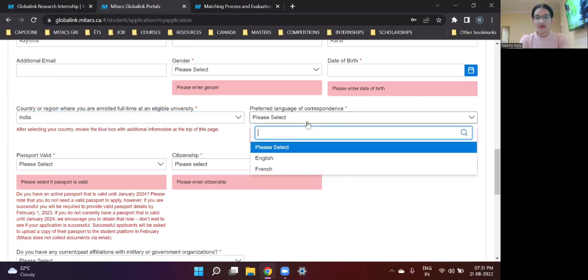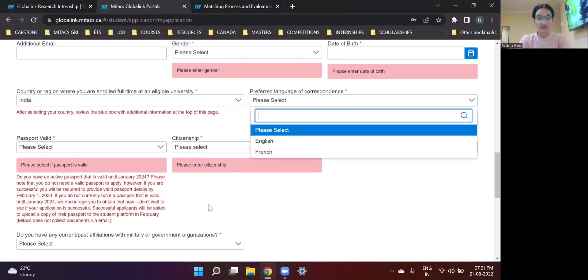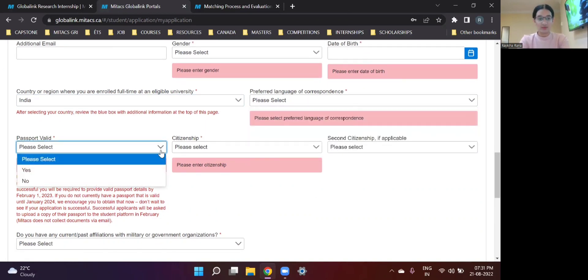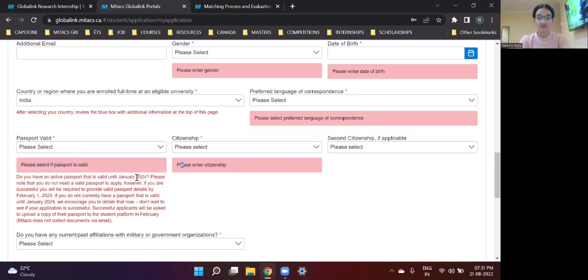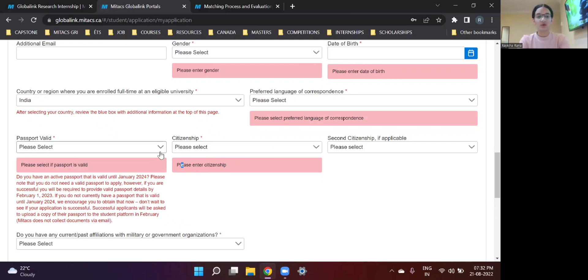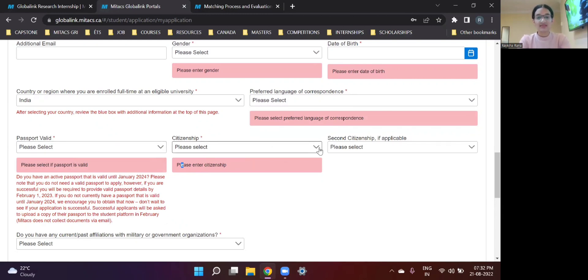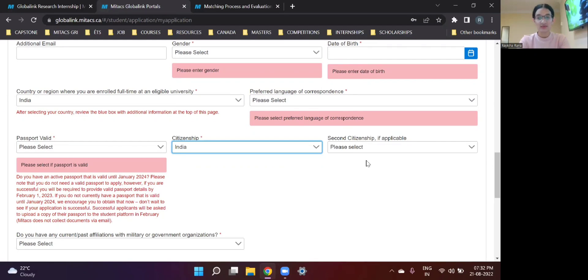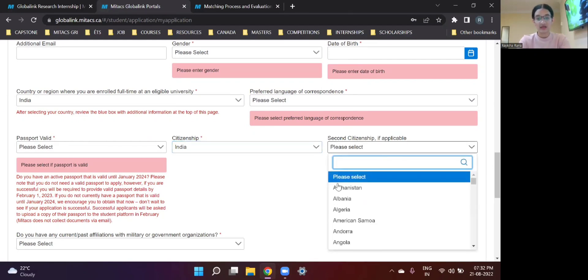So I am from India. So I'll just type India and select this and press enter. Preferred language of correspondence, either English or French, whichever you are more comfortable in. And valid passport. So if you already have a valid passport, at least till January of 2024, if not, then you can either apply for a new passport right now or wait for the application procedure to complete and apply for it maybe next year. So it's your personal choice. Citizenship. So mine is India. So I'll go ahead with that one. Again, citizenship if applicable. So you need to write that over here.